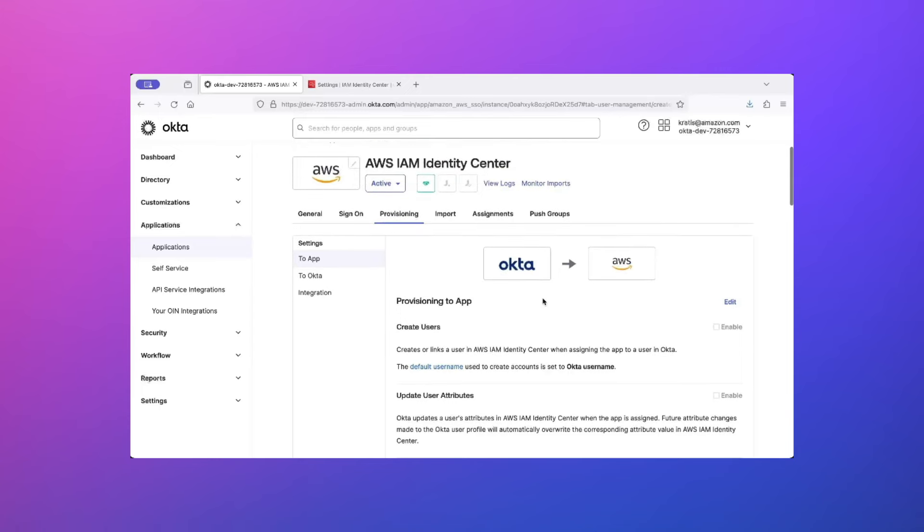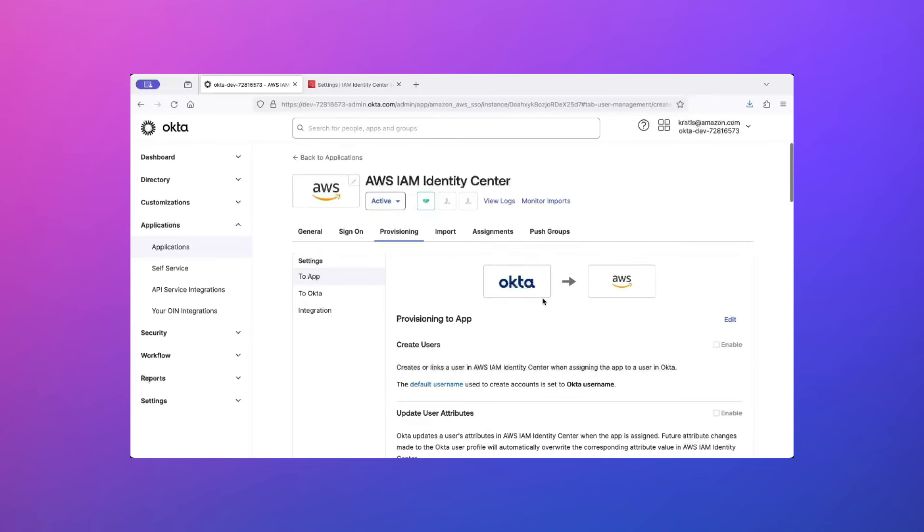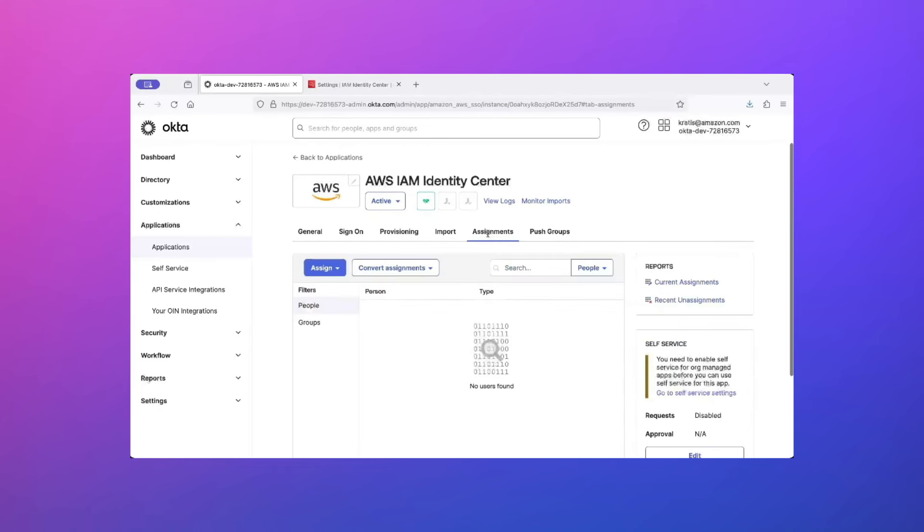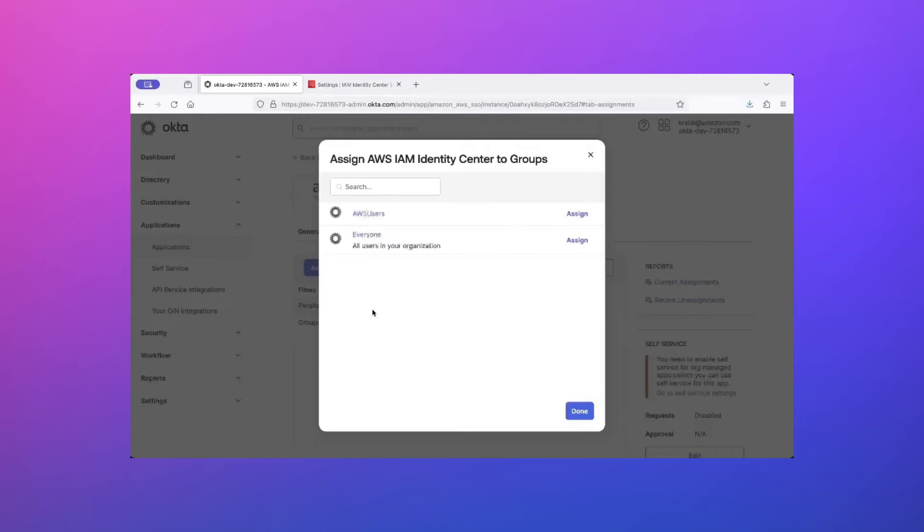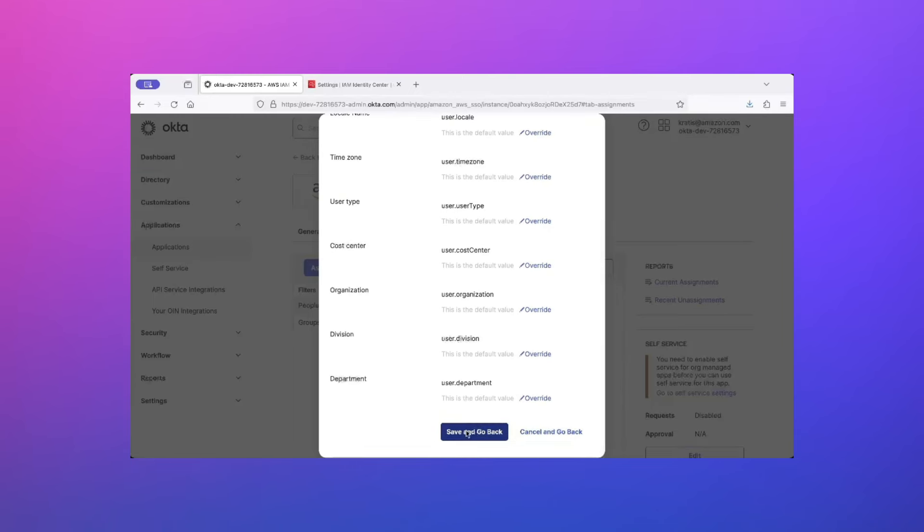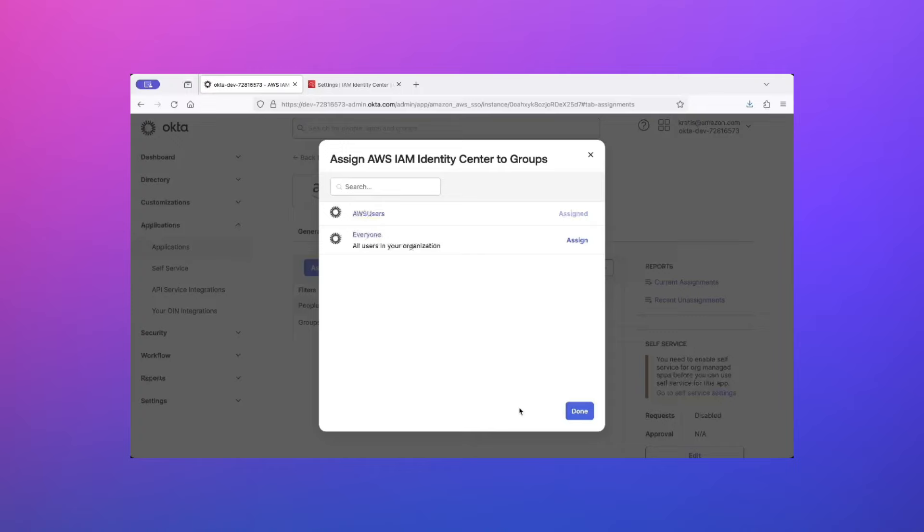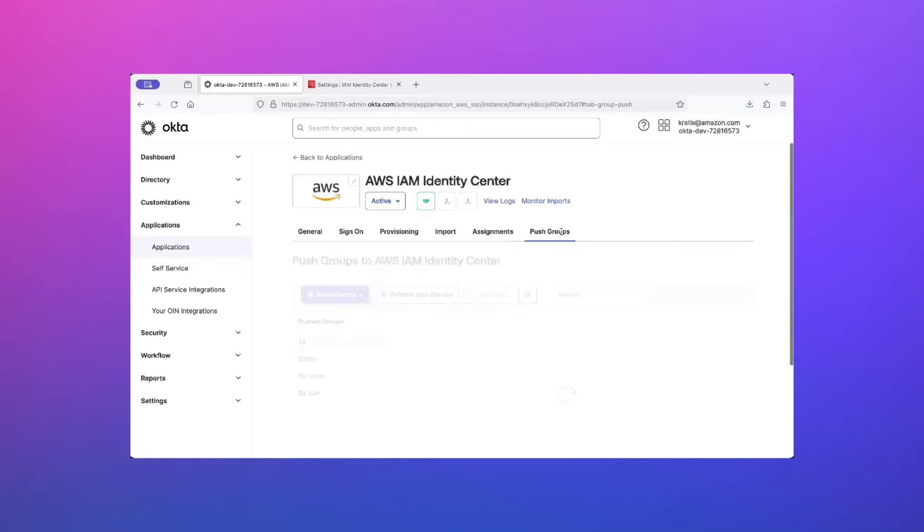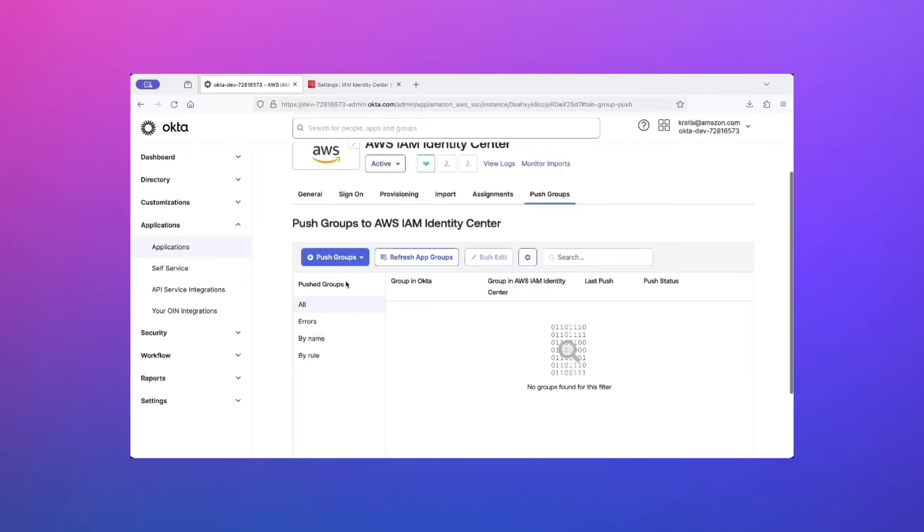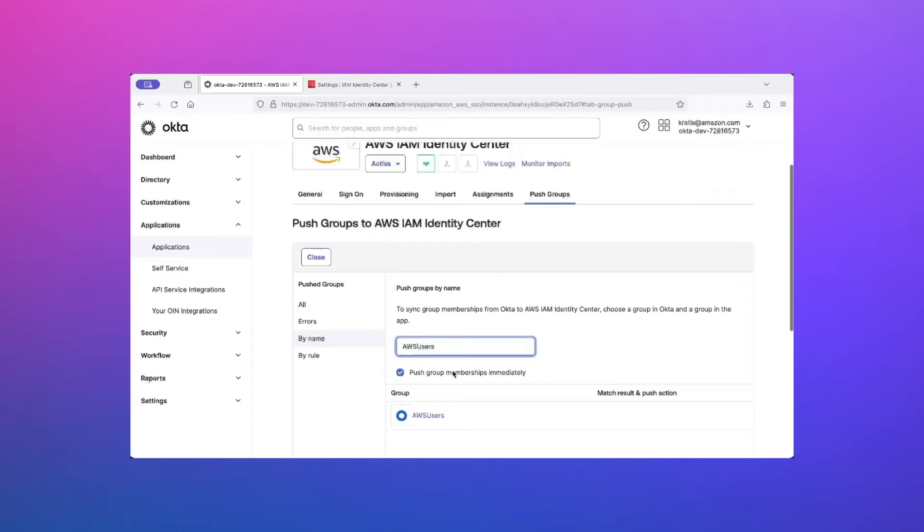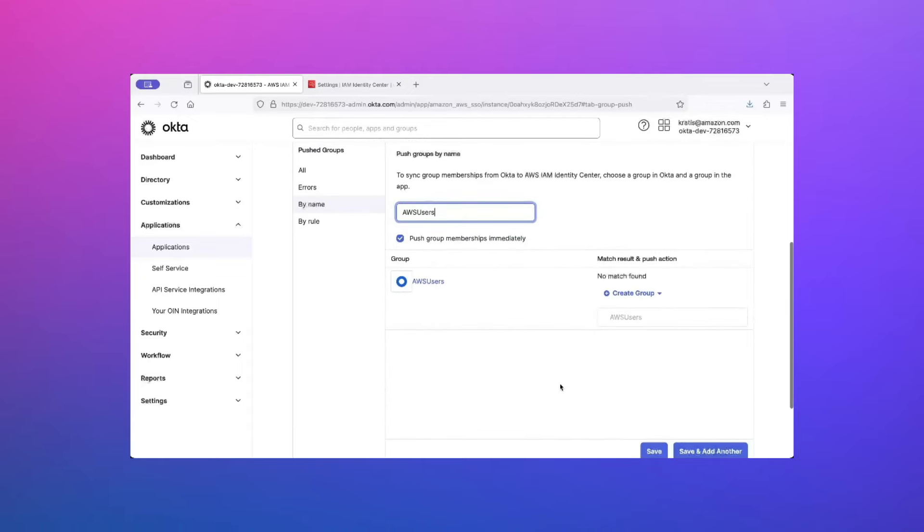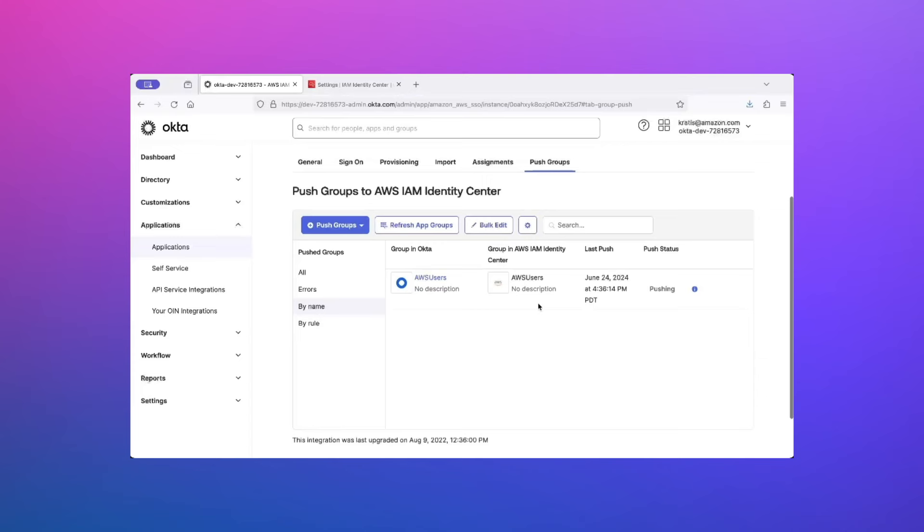Okay, that updates our automatic provisioning between AWS and Okta. Now, let's see how we can assign this AWS user group to AWS IAM Identity Center application. Click on Assignments, click on Assign, Assign to Groups. Here, next to your user group, click on Assign. Scroll down and click on Save and go back, and then Done. Now, let's push this group to AWS. So, click on the tab Push Groups and click on Push Groups here. Find Groups by Name. Type in AWS Users to find your group. Select it and then click Save. You will see the status pushing. And once the group has been pushed, the status changes to Active.